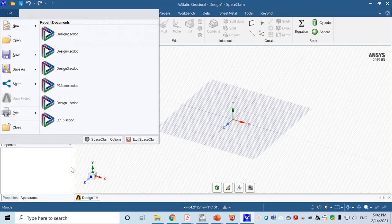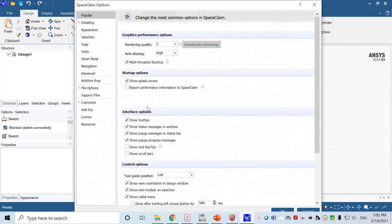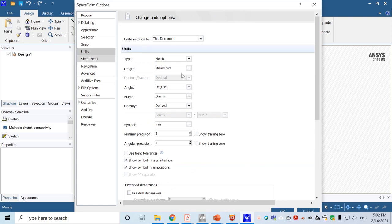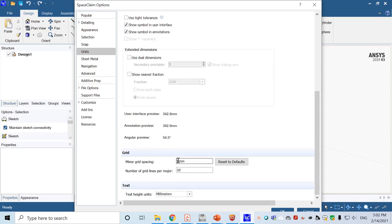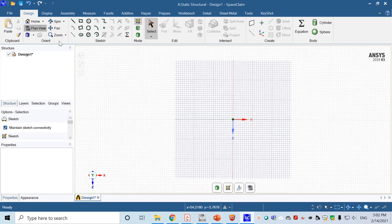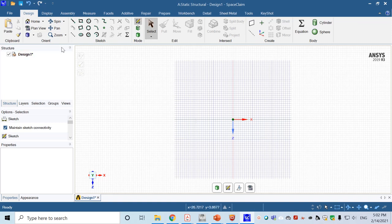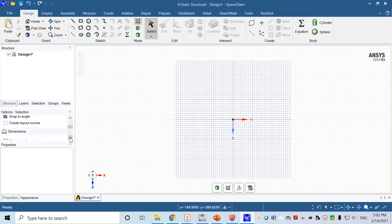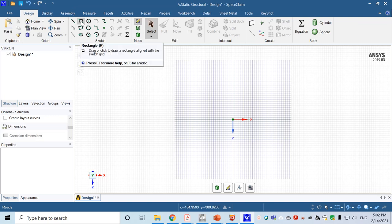In SpaceClaim, first define the units based on the geometry. Go to unit, set length type to millimeter. The minor grid will use 5 millimeters. We'll use the XZ surface as the ground plane where we will draw the geometry. First we'll draw the cross-sectional area of one leg — it's a square — using the rectangle tool.